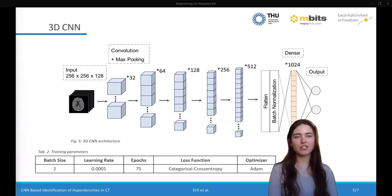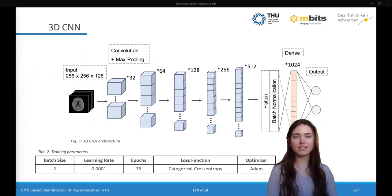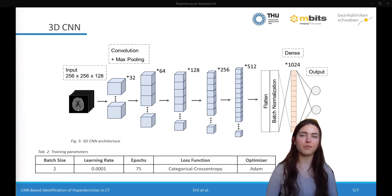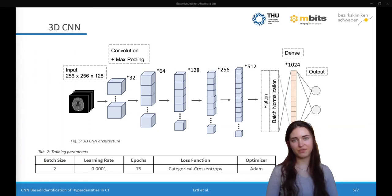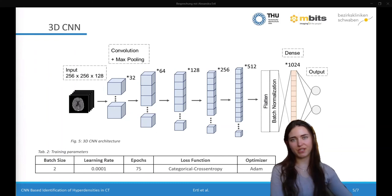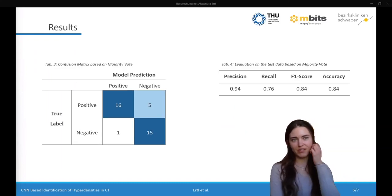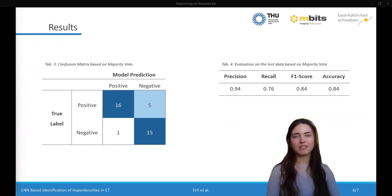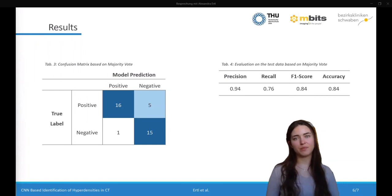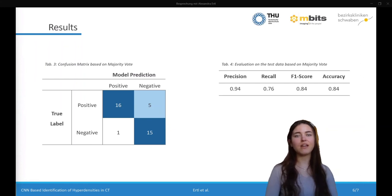We used a rather shallow 3D architecture that follows the typical structure of a CNN. It consists of five convolutional layers with an ascending number of filters, alternating with max pooling layers, and a dense layer with output neurons follows. The architecture and training parameters were optimized by performing a grid search. The model was trained using 5-fold cross-validation. We evaluated all five models on the test dataset and aggregated their predictions by calculating the majority vote. The statistical evaluation and confusion matrix shown here are based on this approach.